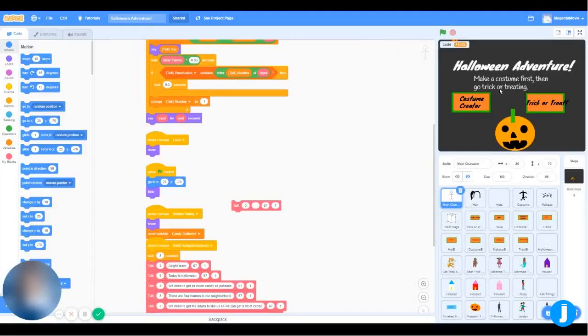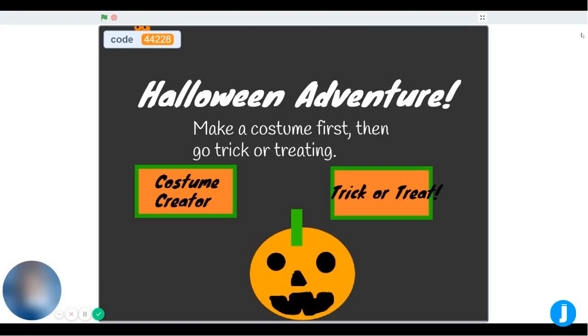For this hackathon, I made a Halloween adventure. It includes a costume creator and trick or treating. Let's click run.